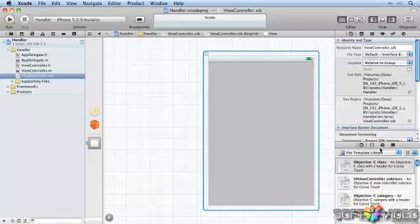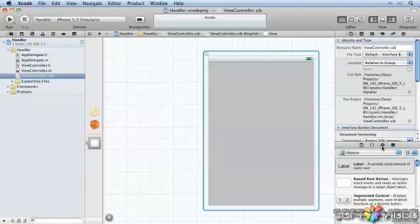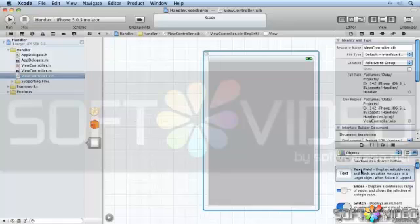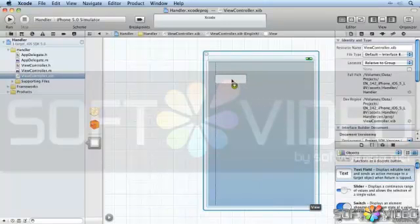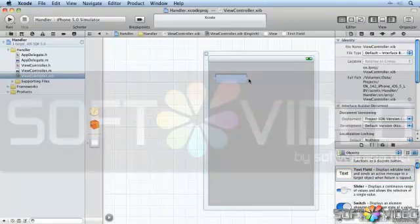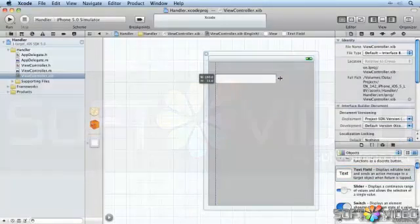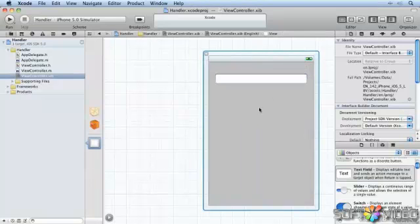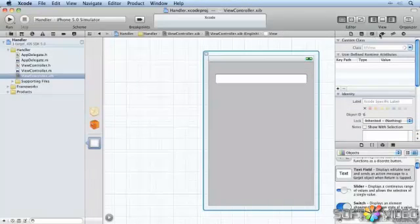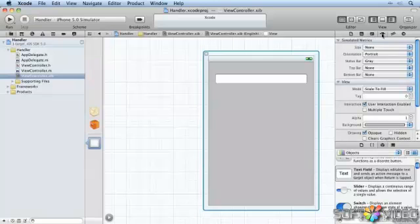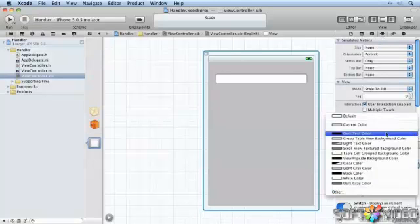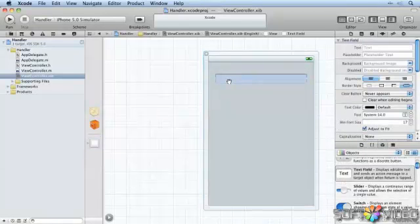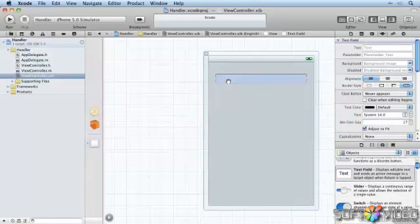First thing we're going to do is put on a nice text field. Make it a decent size. Let's change a few things around here. Let's change the background of the screen to make it look a little bit more interesting. Then we'll go back to our text field.